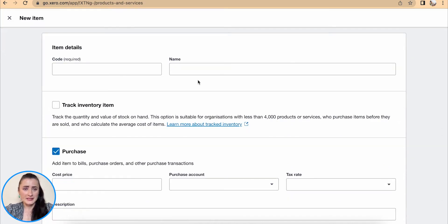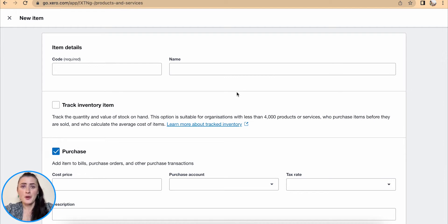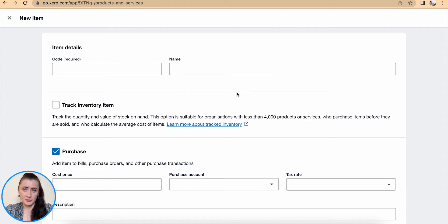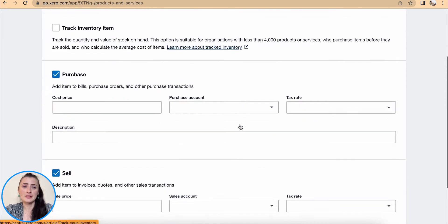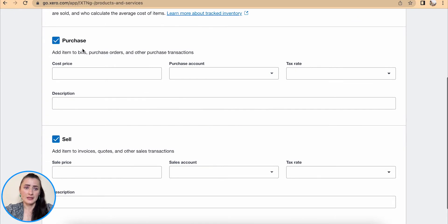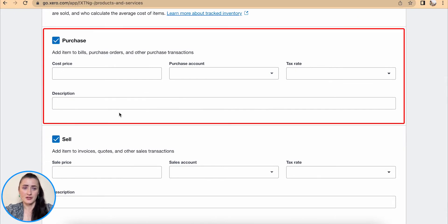We will be presented with an item card. Whether we purchase service or we provide services like subscriptions to our customers, it's the same item card. The difference will be if we purchase service, we will need to fill in this bit and deselect Sell.